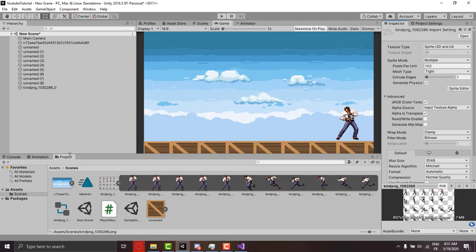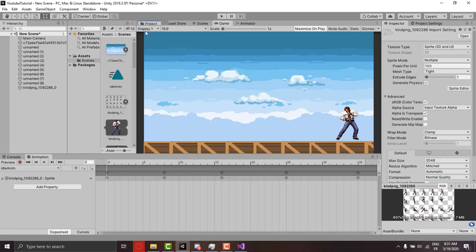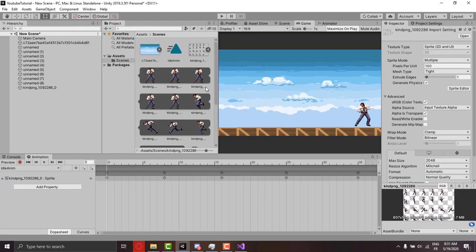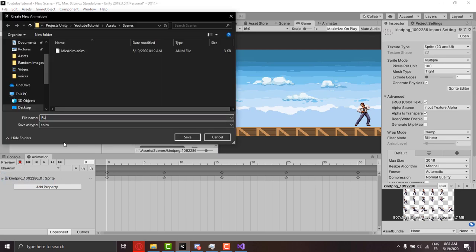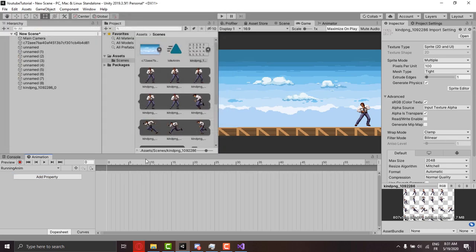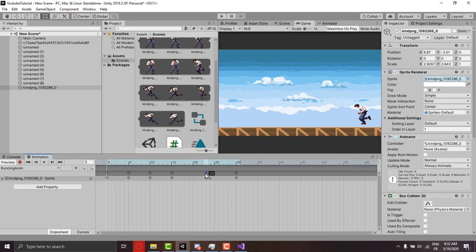I drag the project up again and enter the idle animation name. We can select create a new animation and let's name it to running animation. We do the same thing as earlier and play around with the speed.